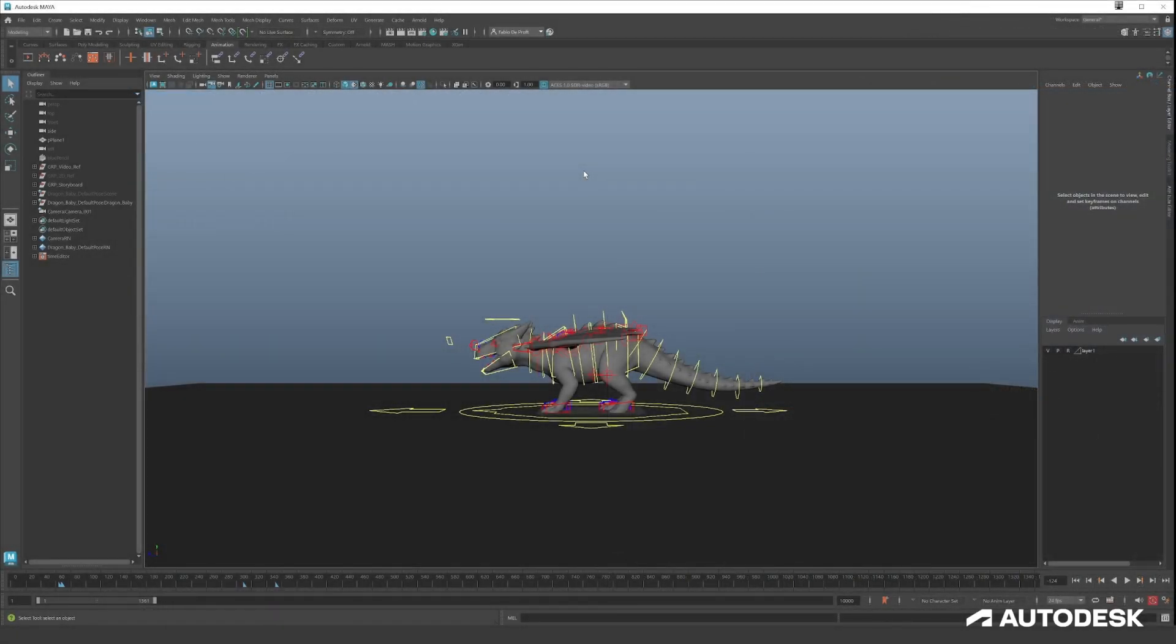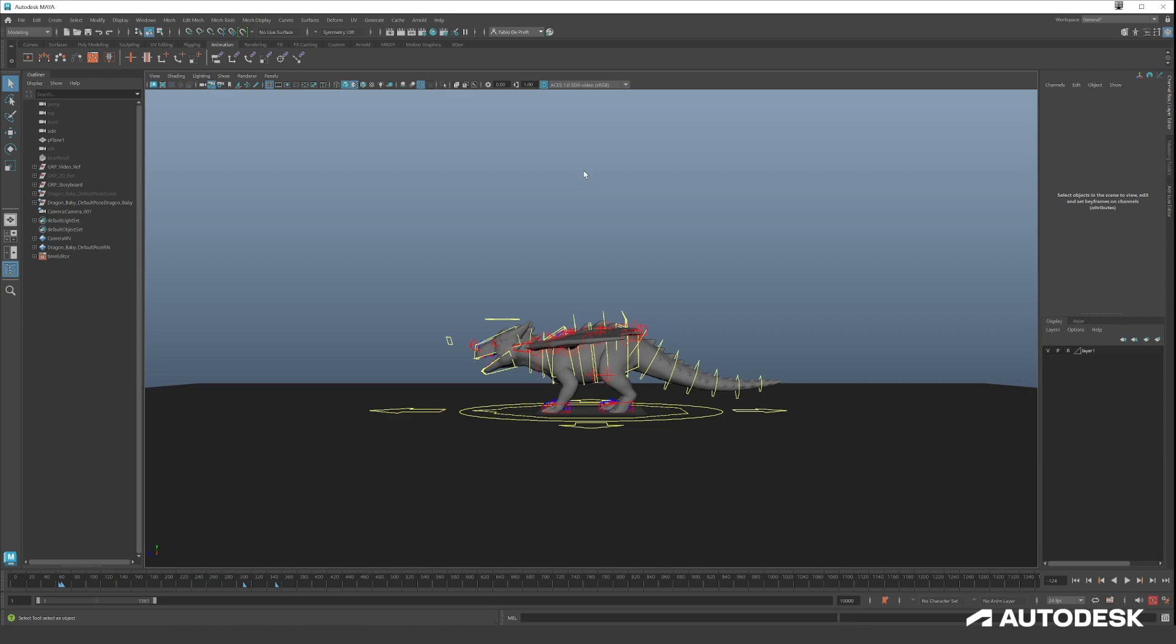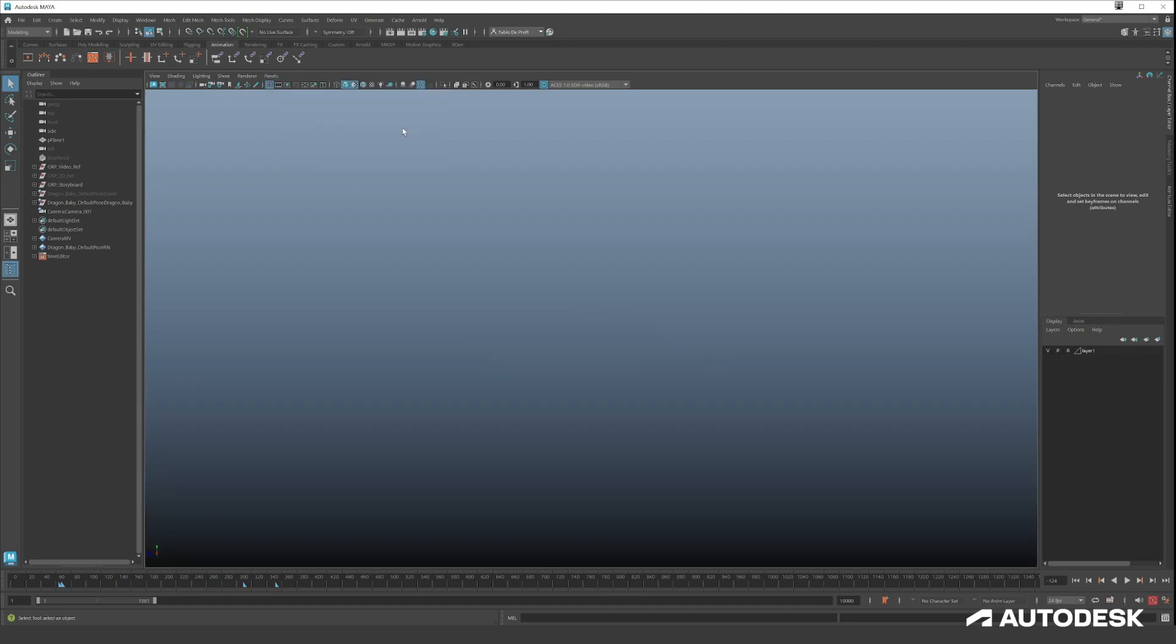Hello everyone, welcome back to the second episode of creating a cool dragon animation. In this episode we're going to build the key poses of the body for the dragon. So first let's check out our storyboard again.